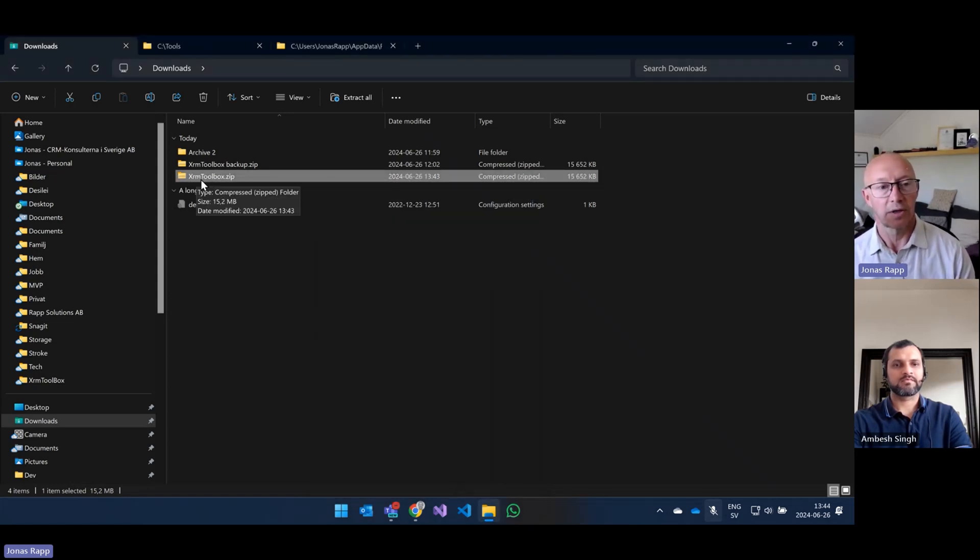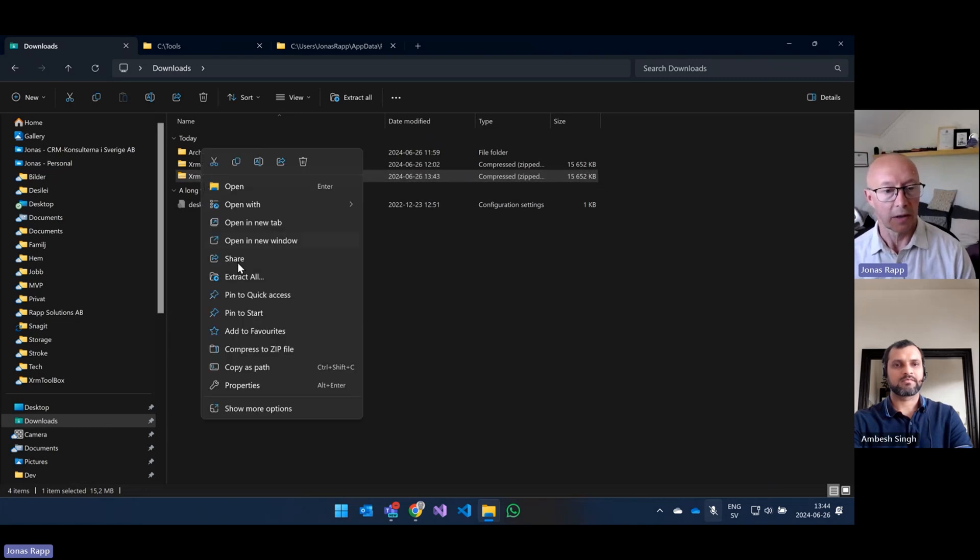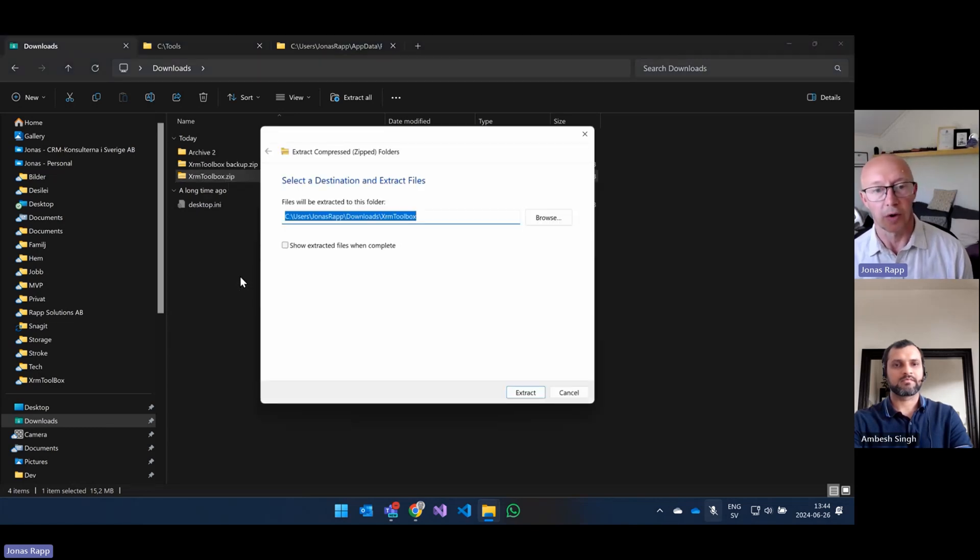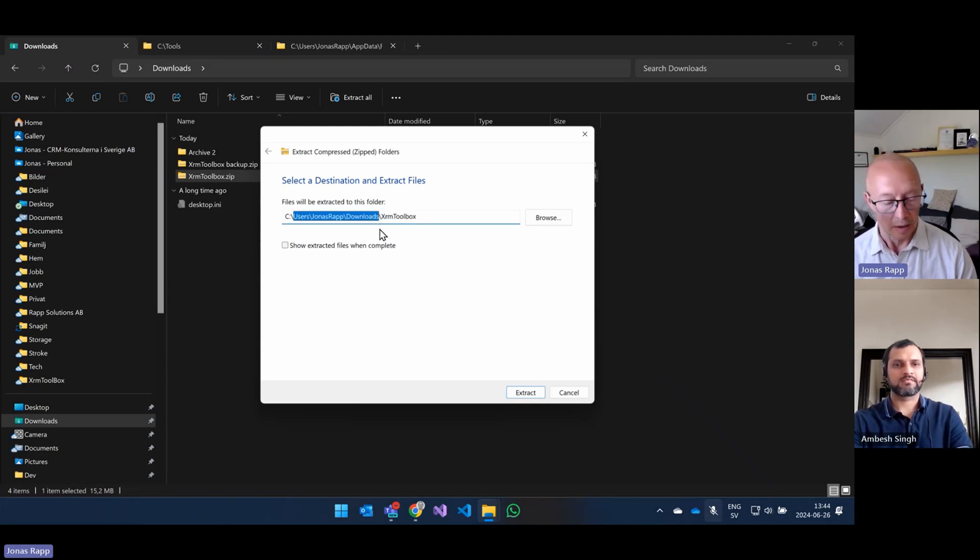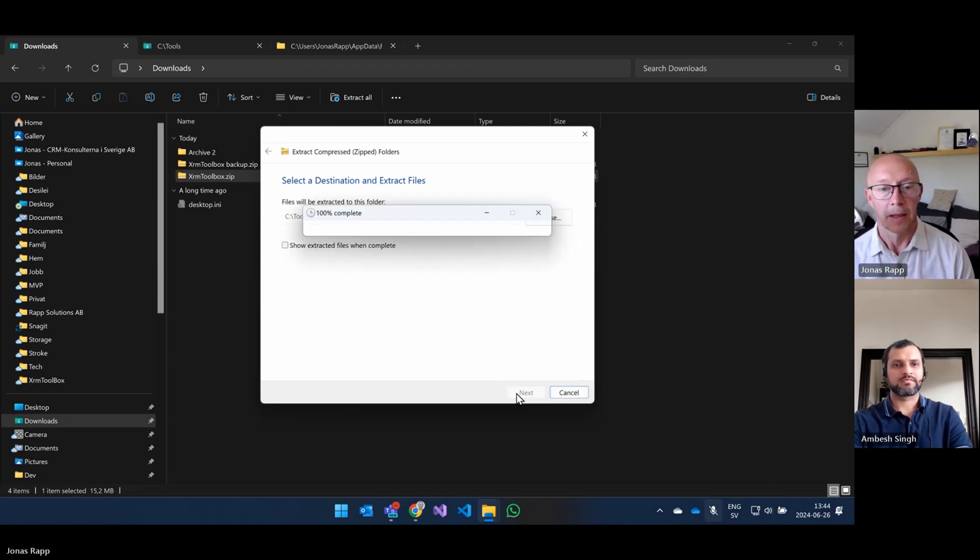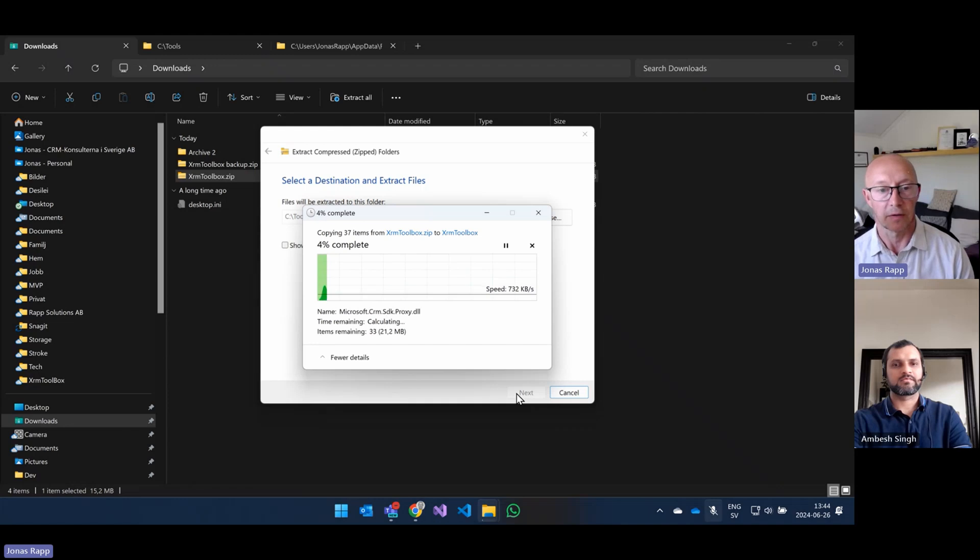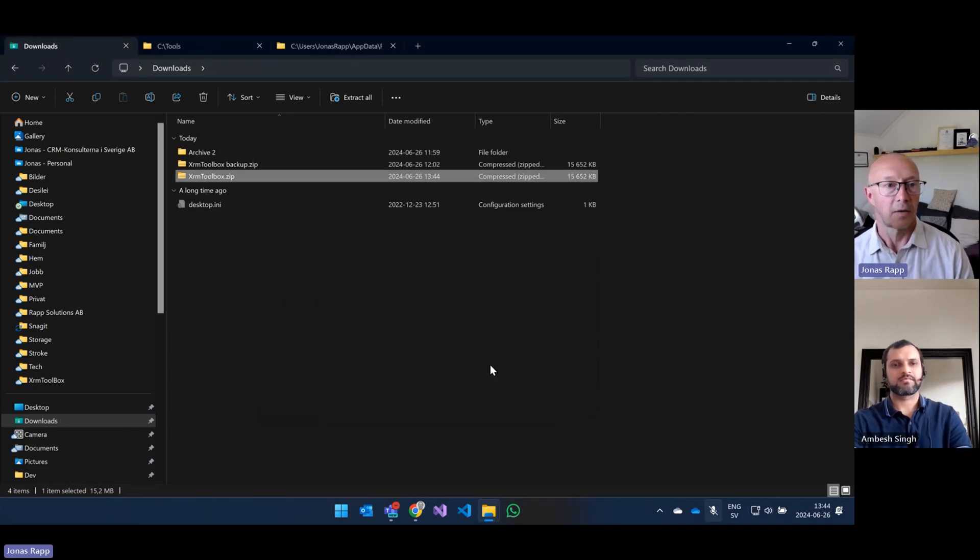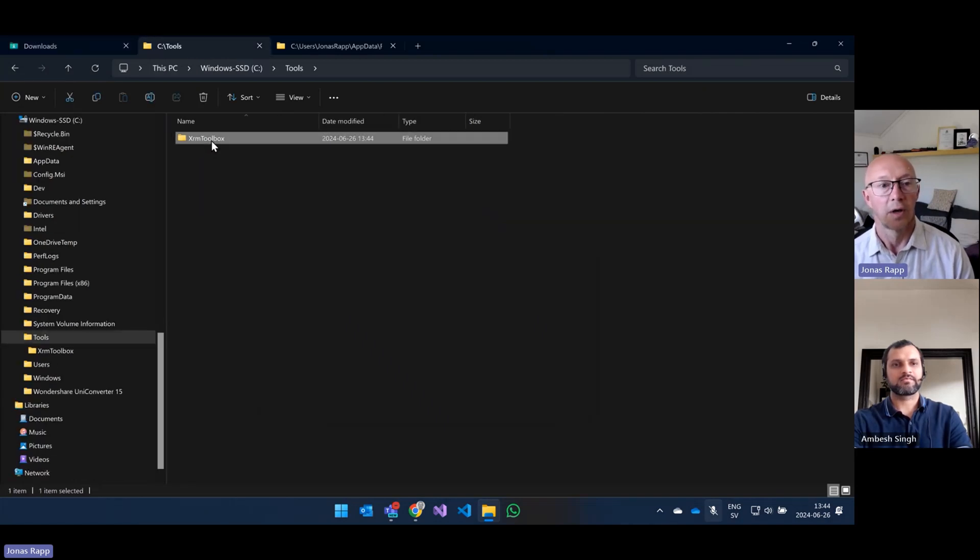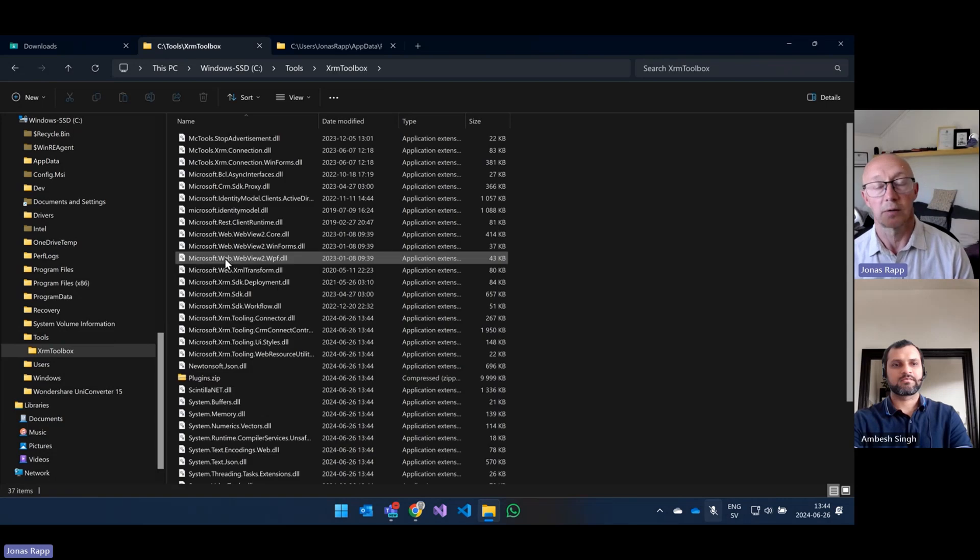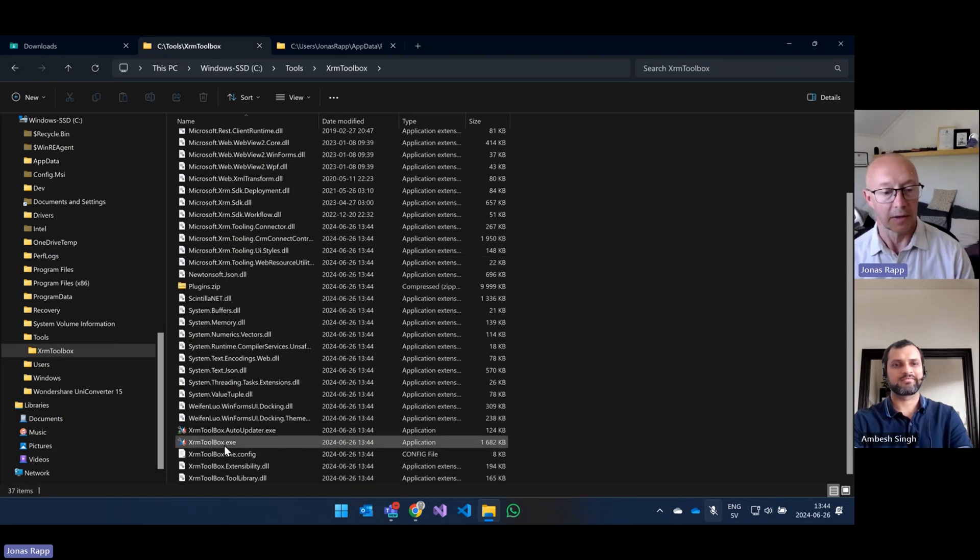But anyway, so from here, we can just unzip everything. So I right click, extract all. Well, of course, I don't want to have it in the download folder. I'll just move it and put it in my tools. I have it there and extract it there. And then it takes half a minute to sort of unpack it. And now it's downloaded. I will just go look to the tools. We find XRM Toolbox and open this one. And there's a bunch of boring files. But this is where we start.